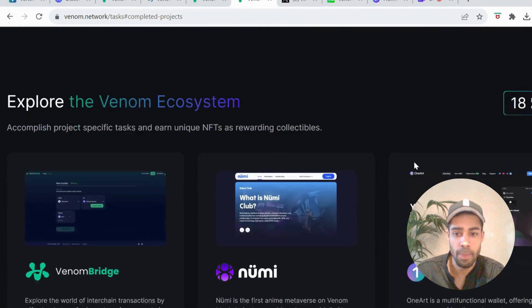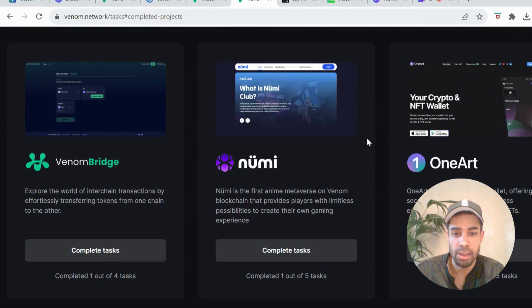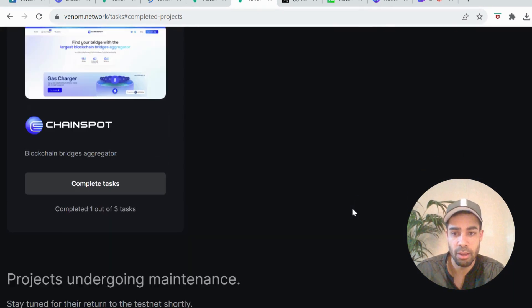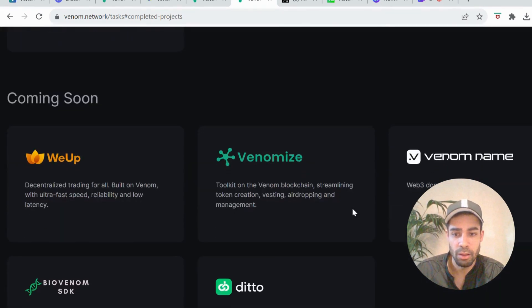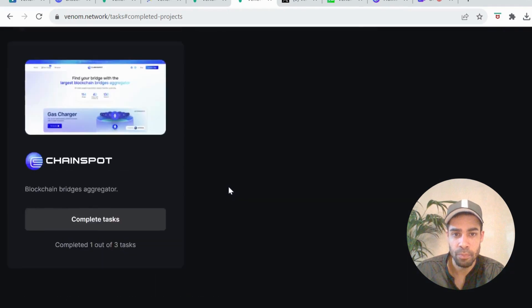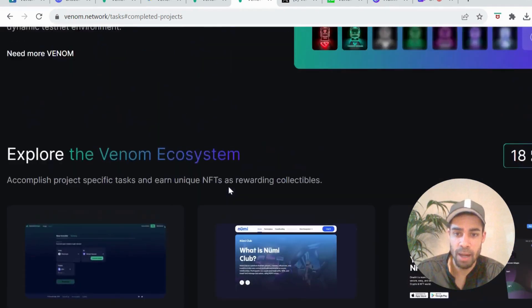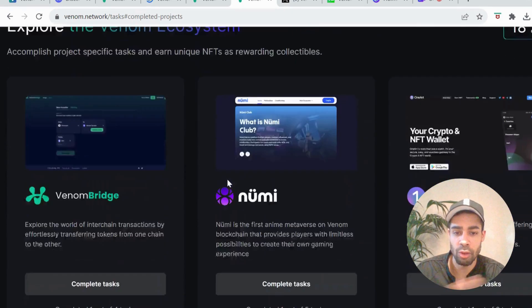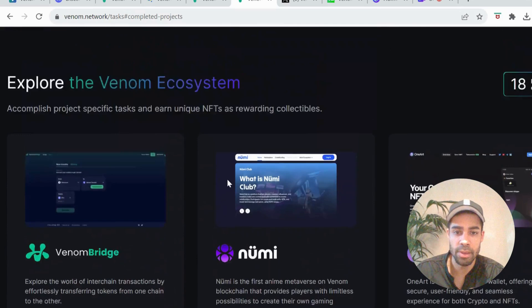There's still a few more here that I haven't done and then there's ones that are coming soon. So great thing about this is there could be potential airdrops from these apps.